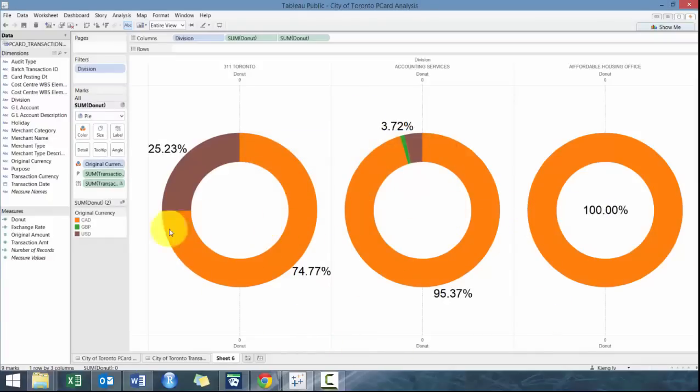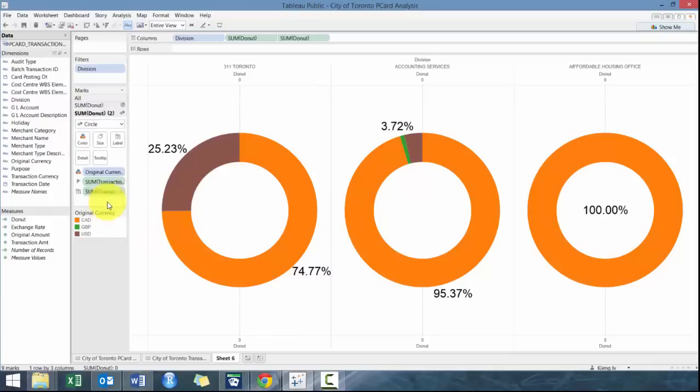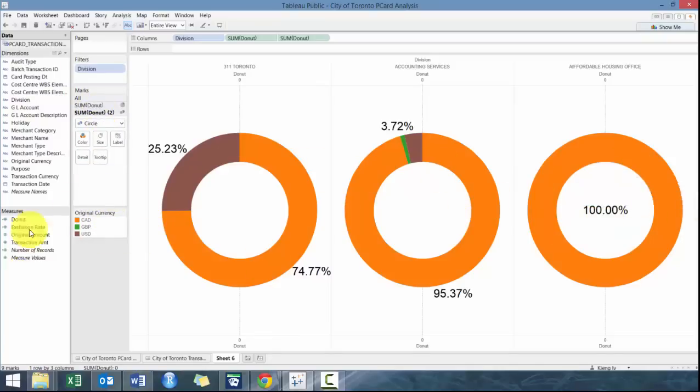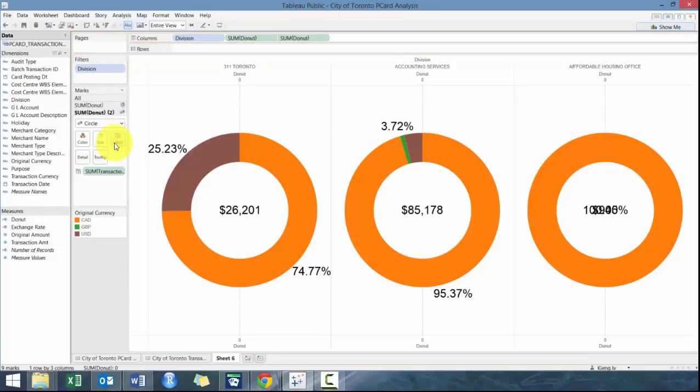And then what we're going to do now is add a label here to our white circle, which is the total amount.